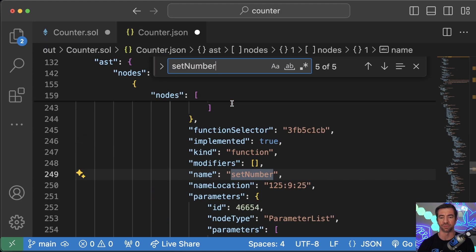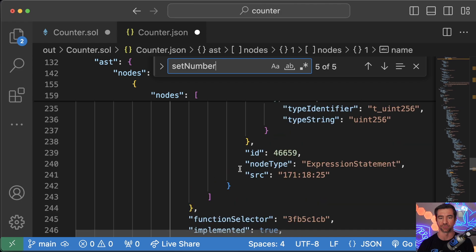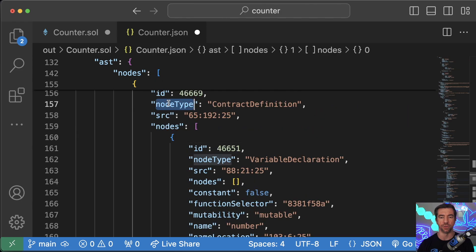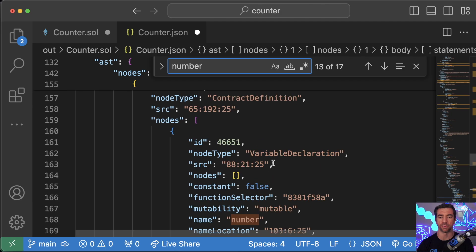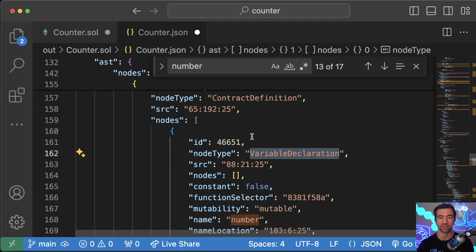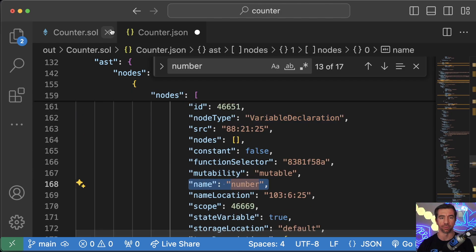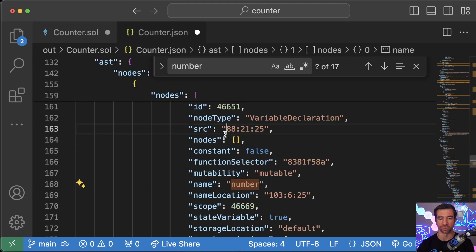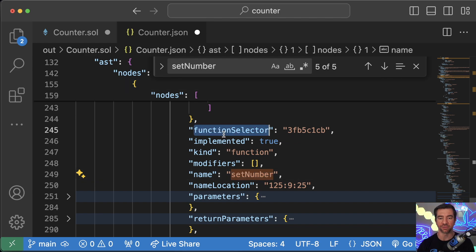We can look up set number and we see, if I scroll up a little bit, we have this node type contract definition with these different nodes. Some of them are going to be different variables. For example, our name variable in our counter.json is this public storage type.